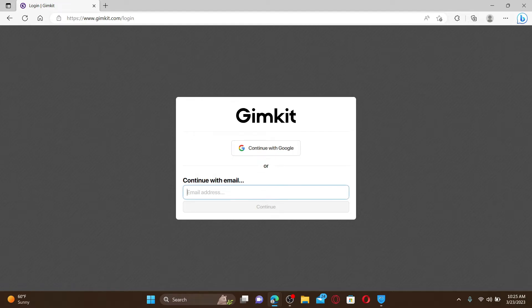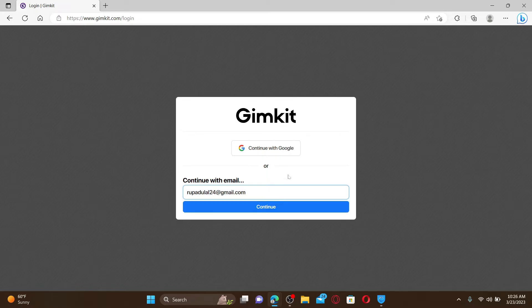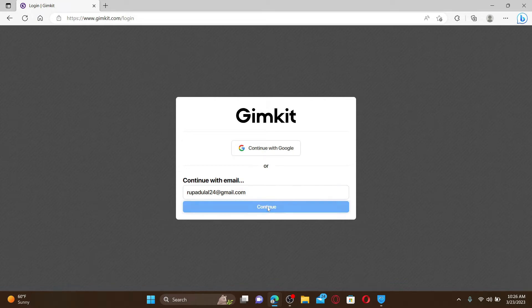Select any option. In my case I'm typing in the email but if you'd like to log in with your Google account you can click on continue with Google. After you are done, click continue.